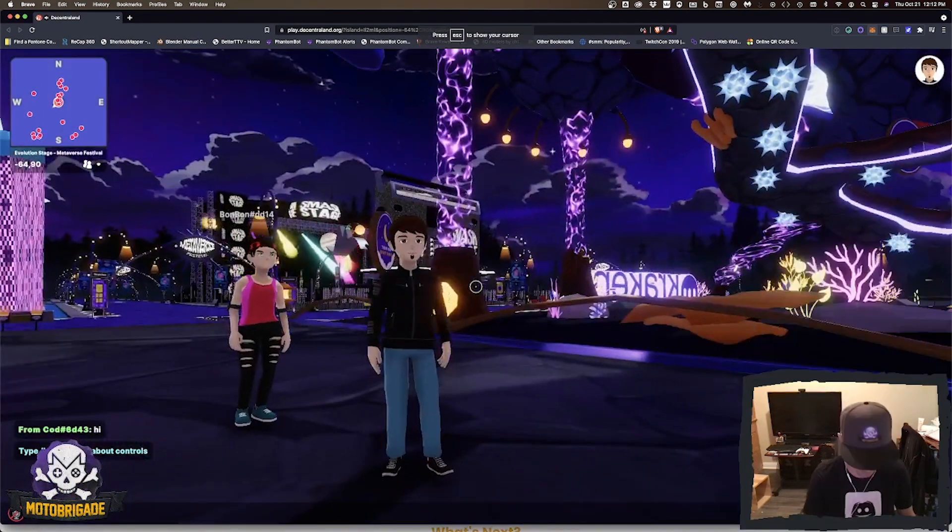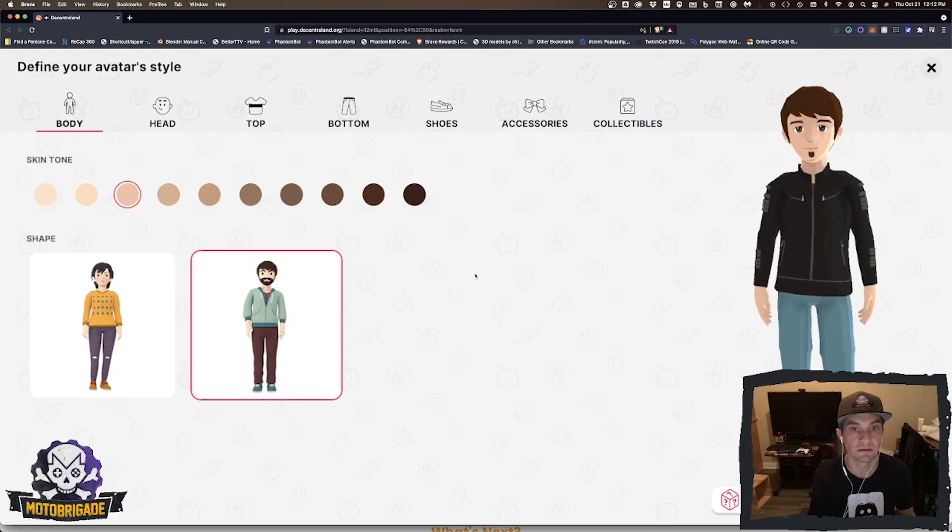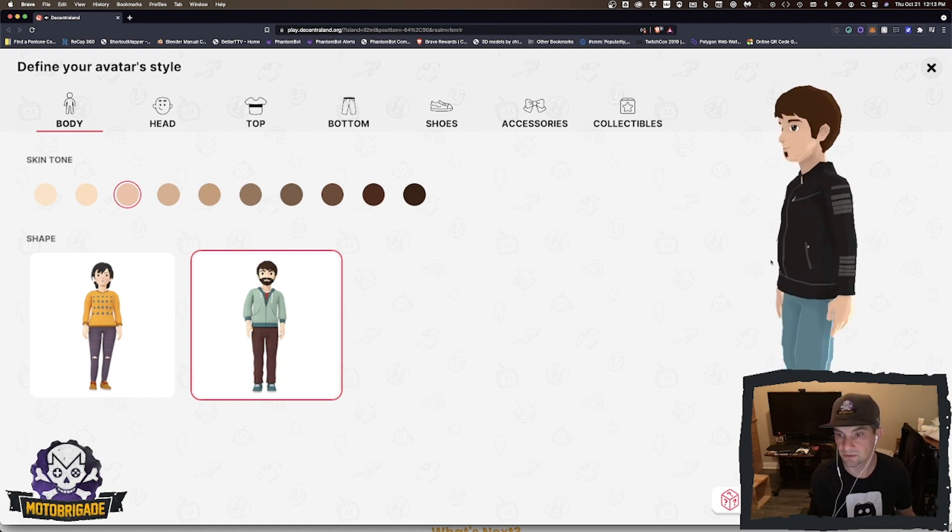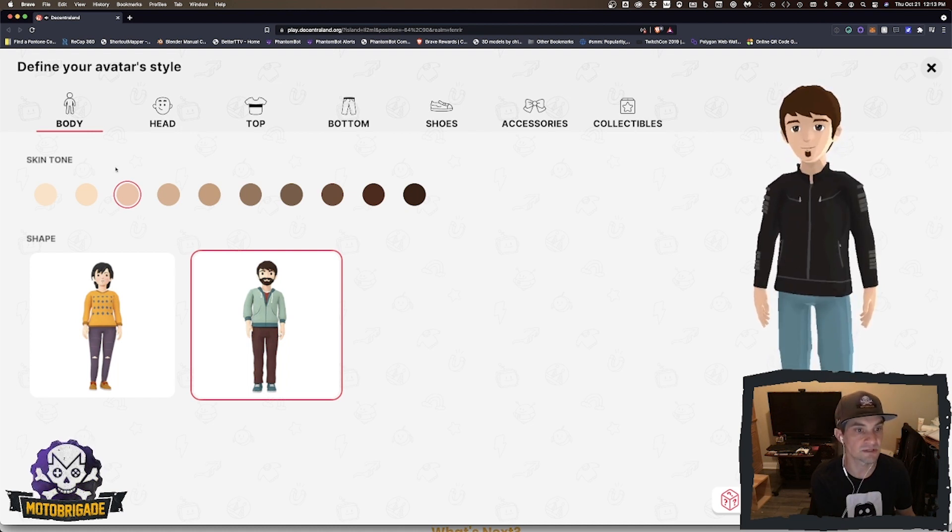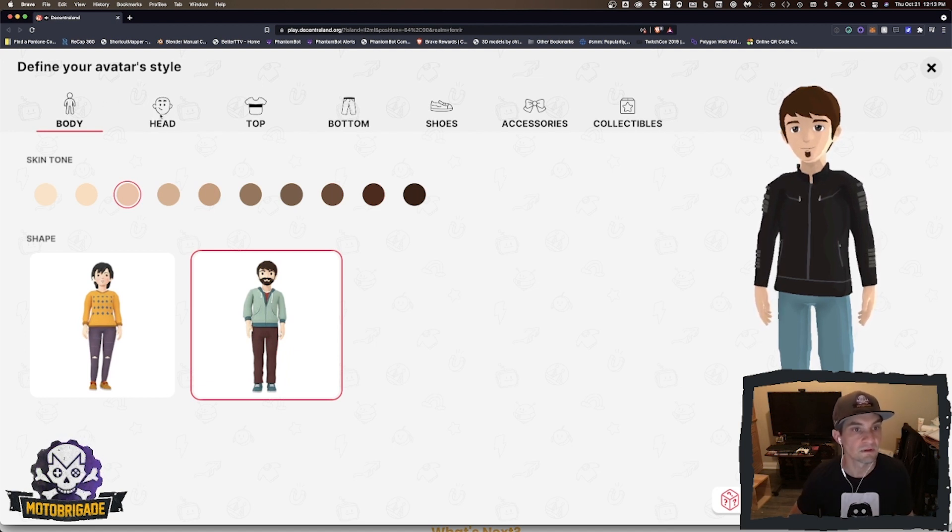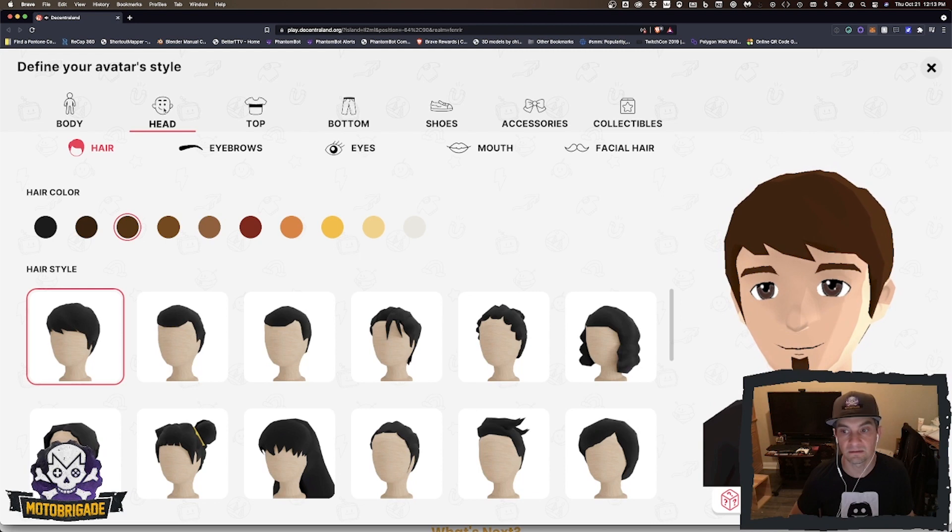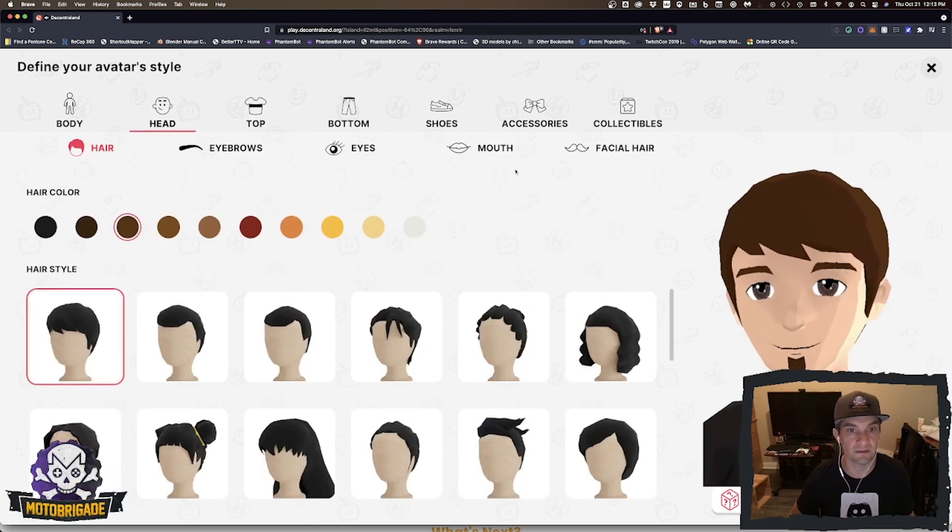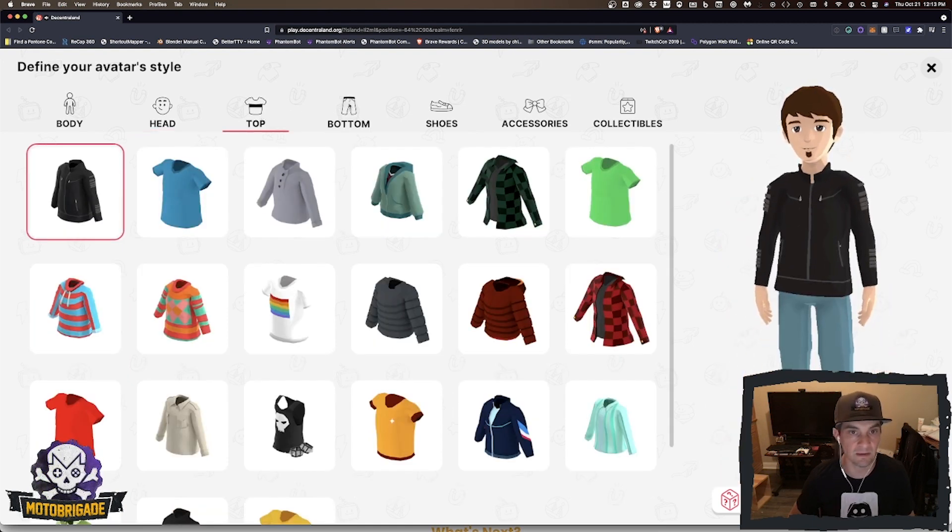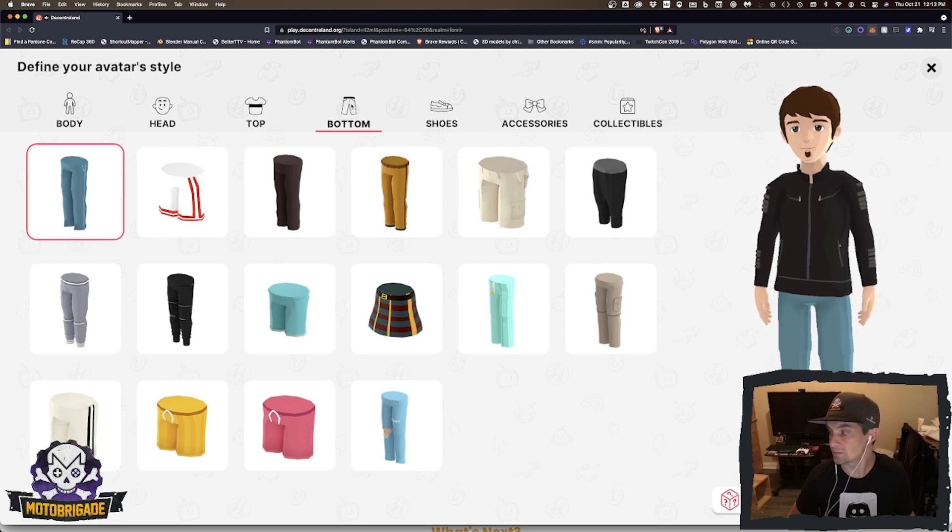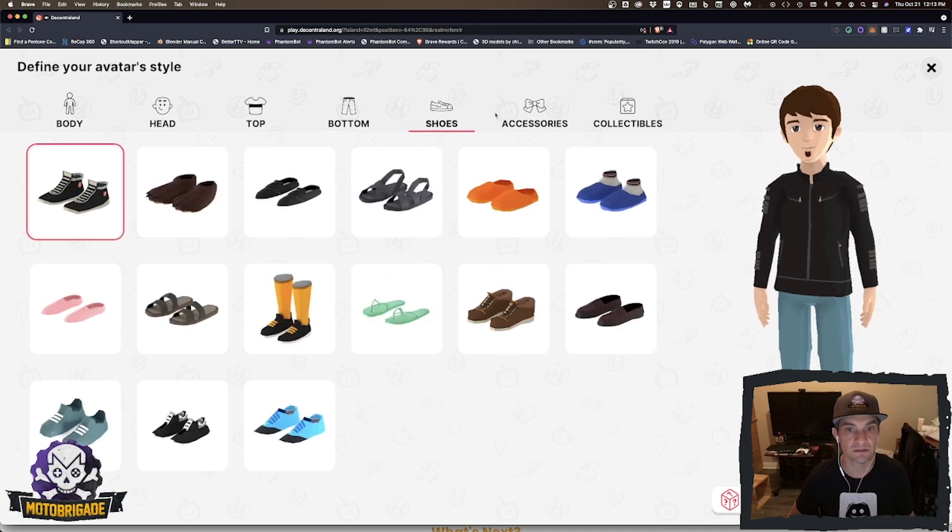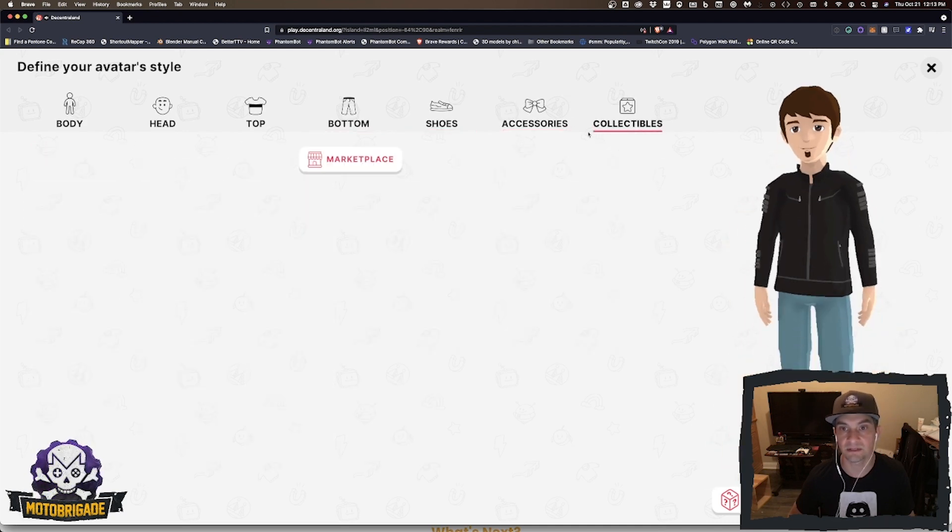You have a backpack where you have some inventory. If you hit I, you'll see you can actually customize your avatar. Here's mine. You can change the skin tone, male or female, head shape, all the different aspects like if you were building something in a game or on your mobile phone. Different clothes you can wear, shoes, accessories, collectibles.